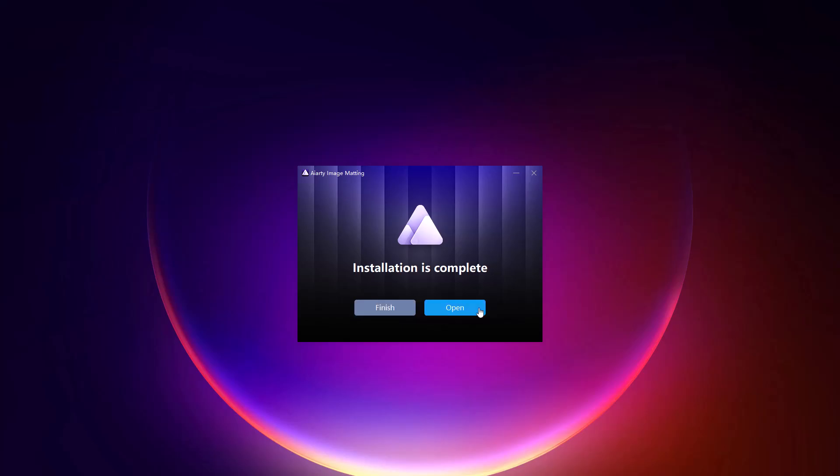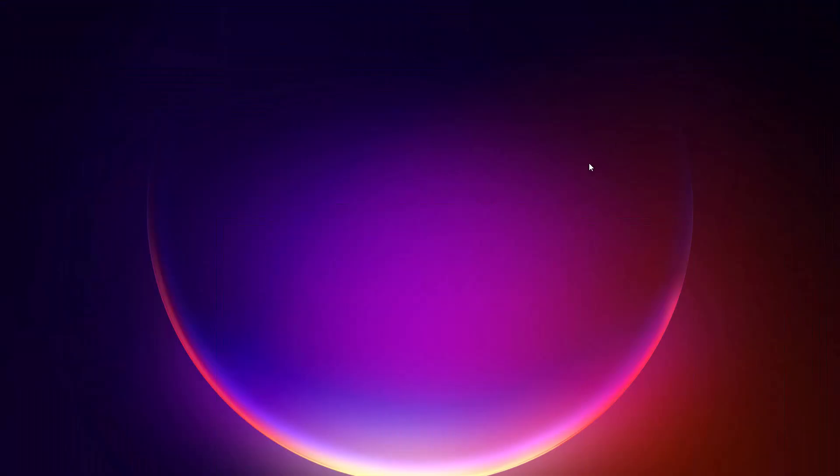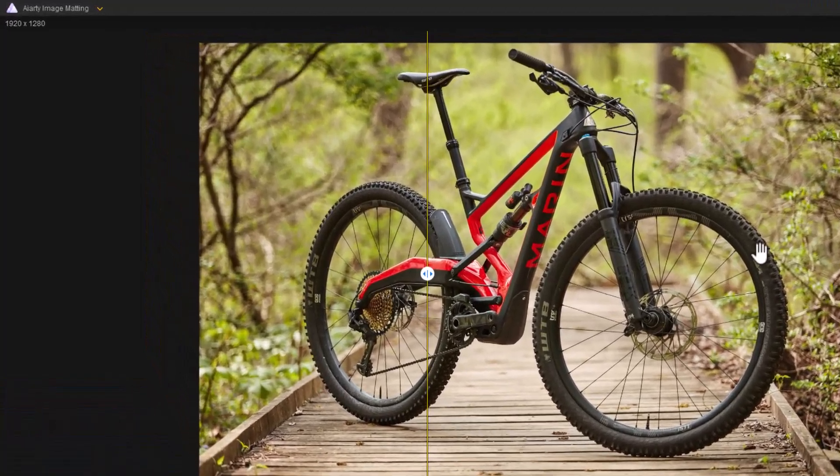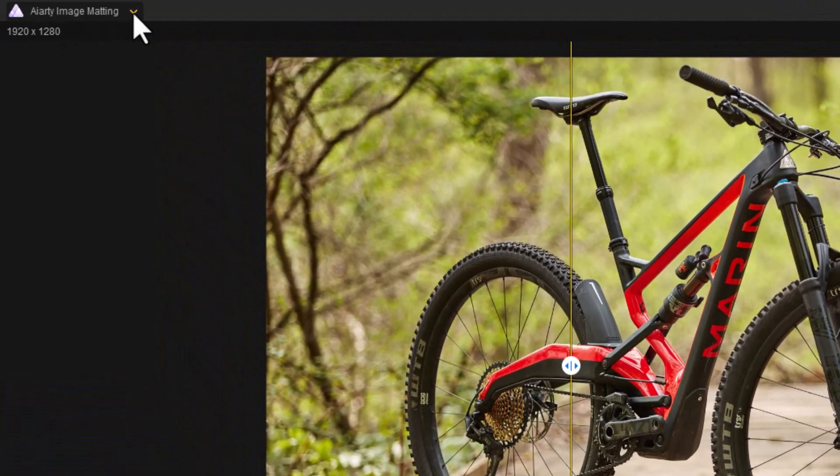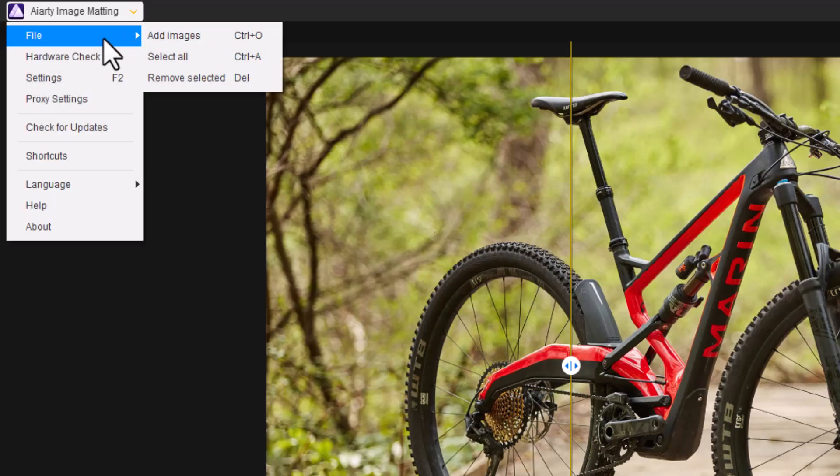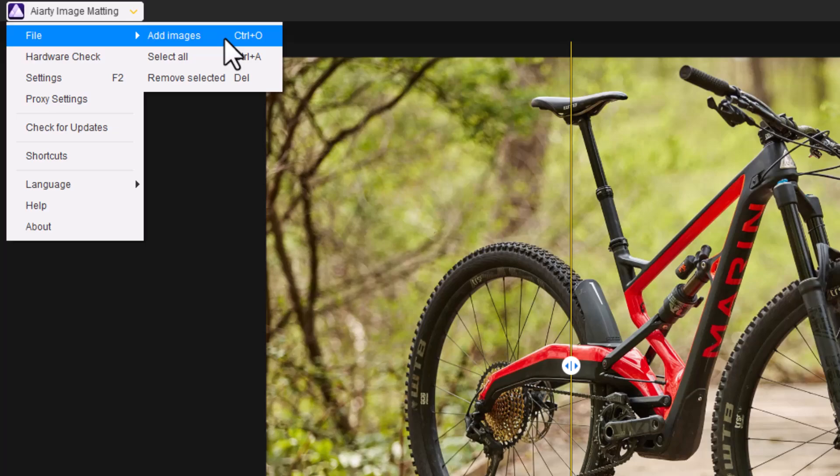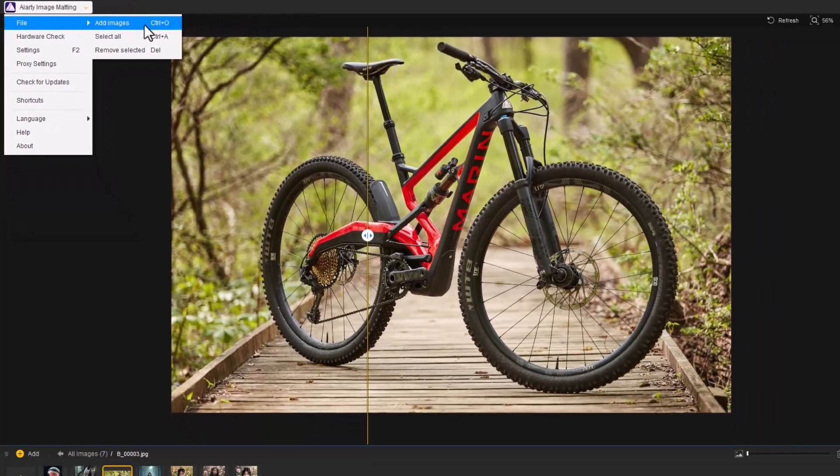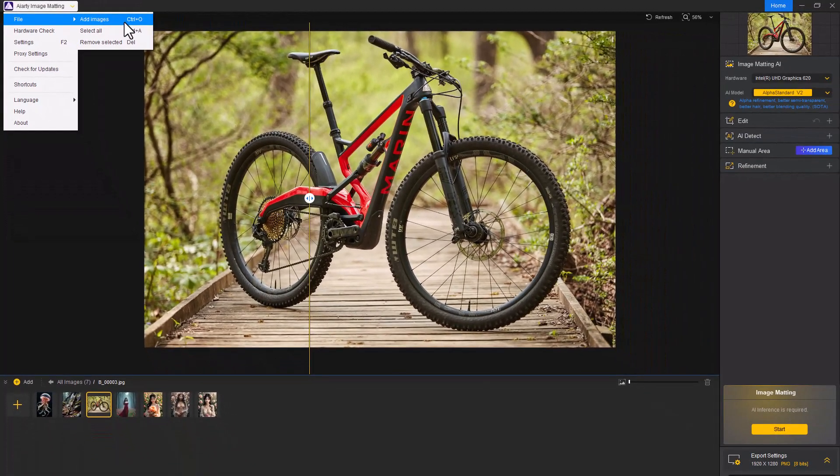After installation, open the software, and you're ready to begin. The first thing you'll do in the software is import your images. You can work with a single image or select multiple images for batch processing. For today's demo, I've prepared a few sample images to show you exactly how the tool works.